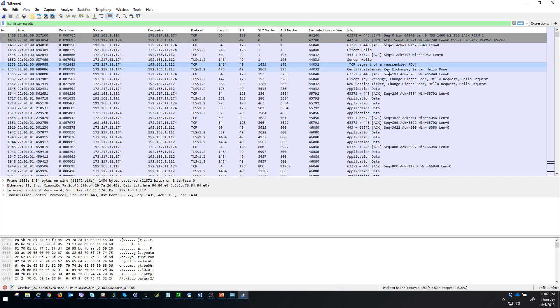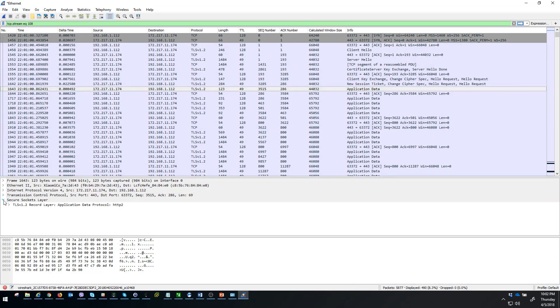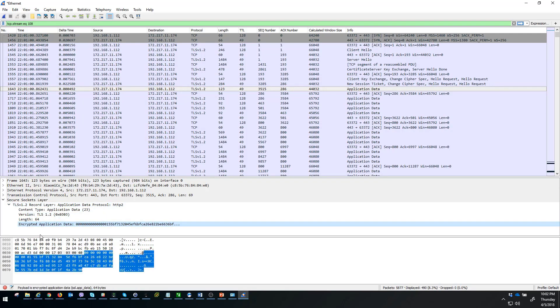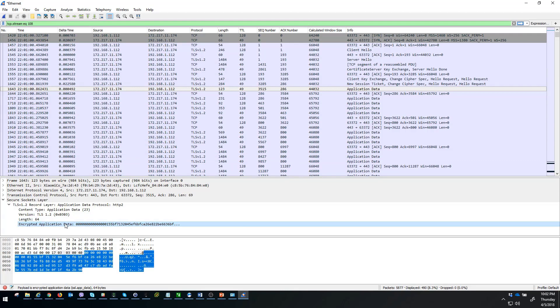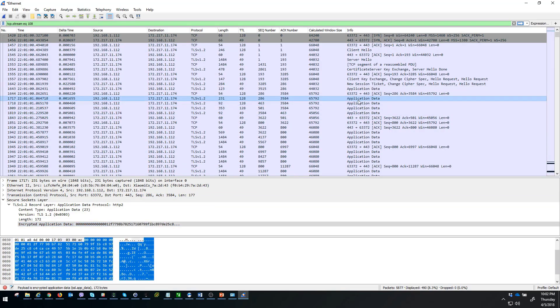Then our application data are fully encrypted. You can see under the secure socket layer we are using TLS 1.2 and our encrypted application data. So not readable, not understandable. Everything is encrypted and nothing can be seen inside. We can't really know what is inside this packet, what is the content of the packet. Same with the next one.